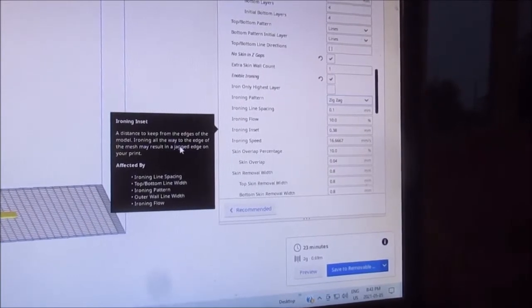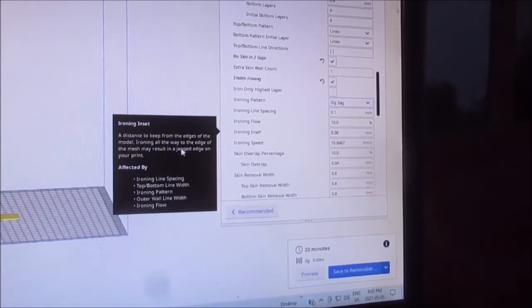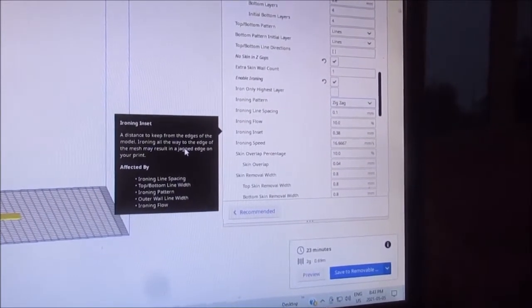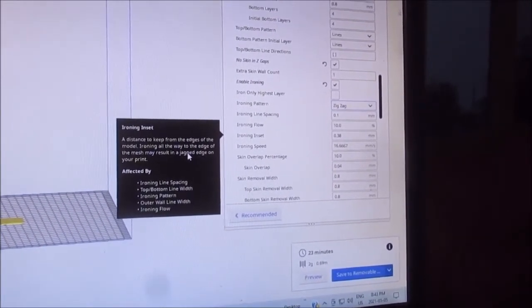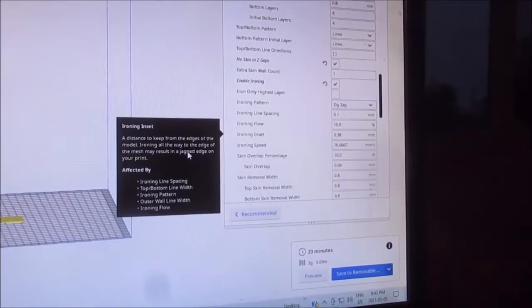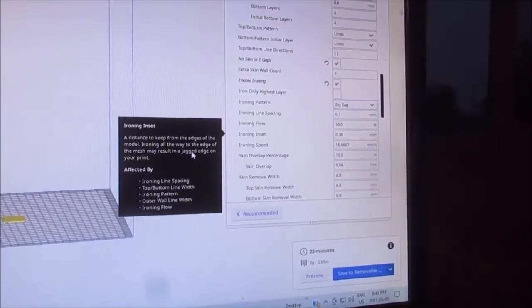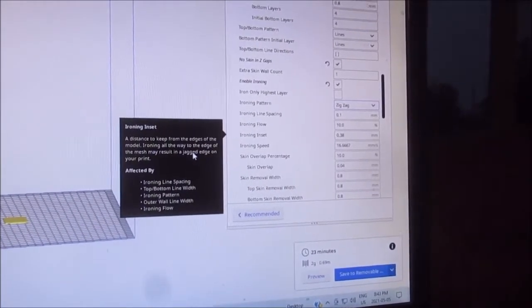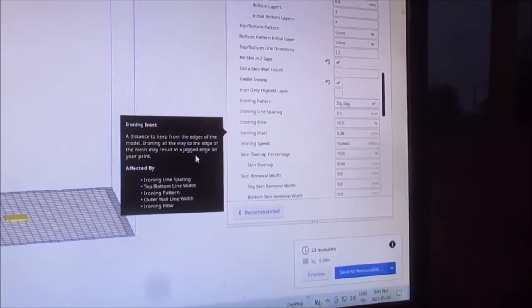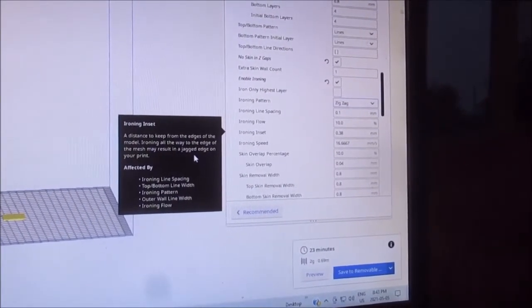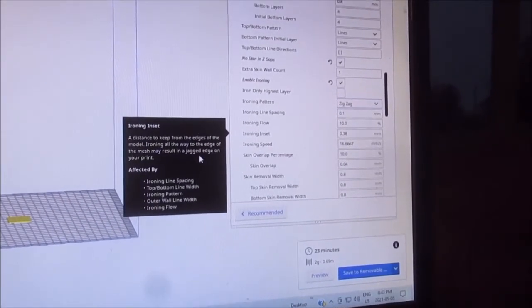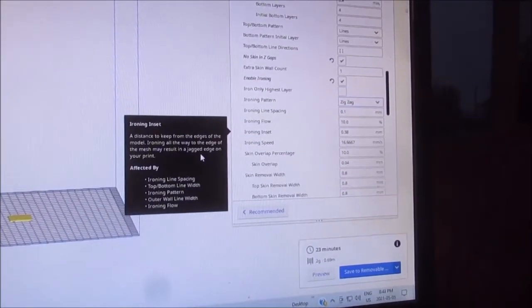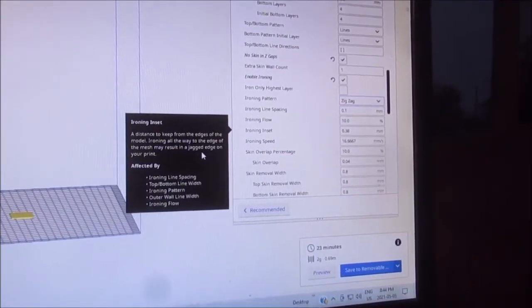It's a distance to keep from the edges of the model. Ironing all the way to the edge of the mesh may result in a jagged edge on the print.